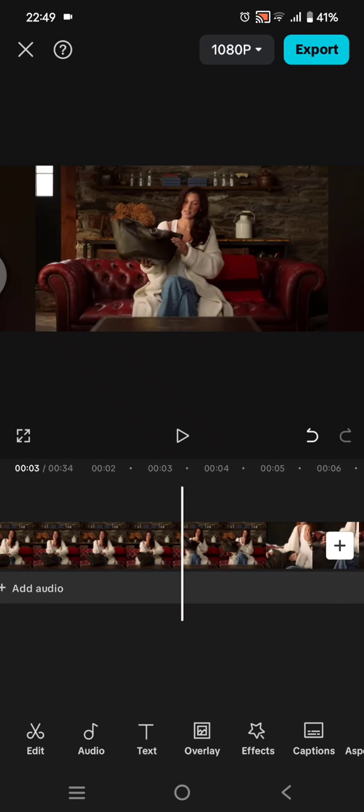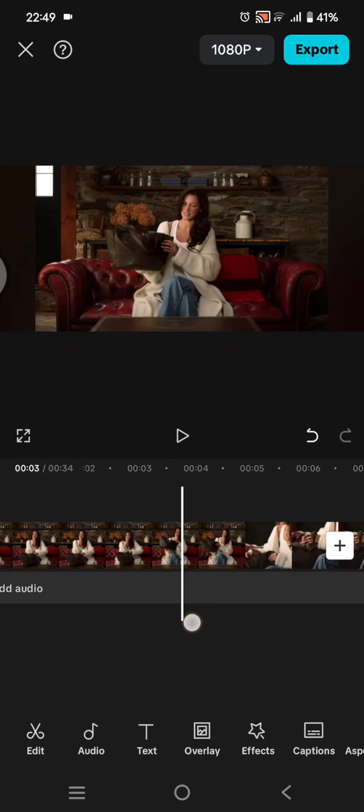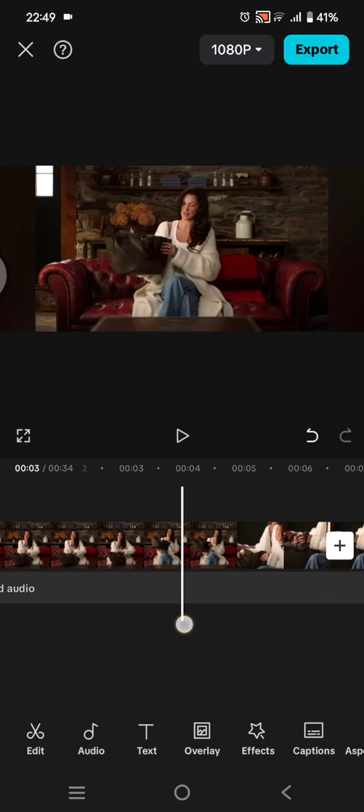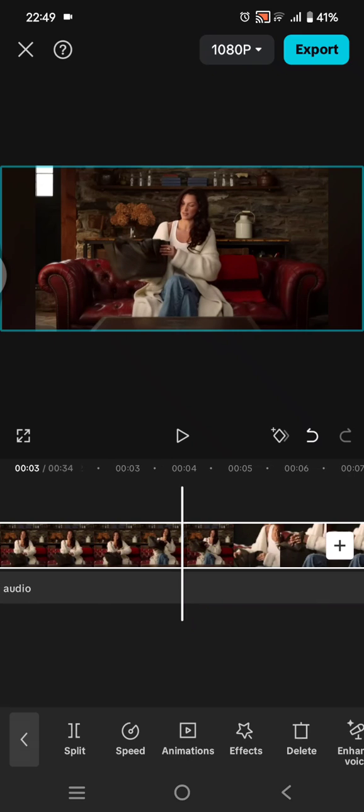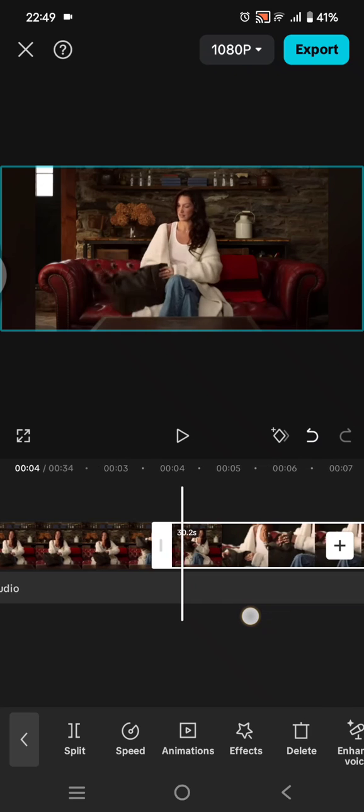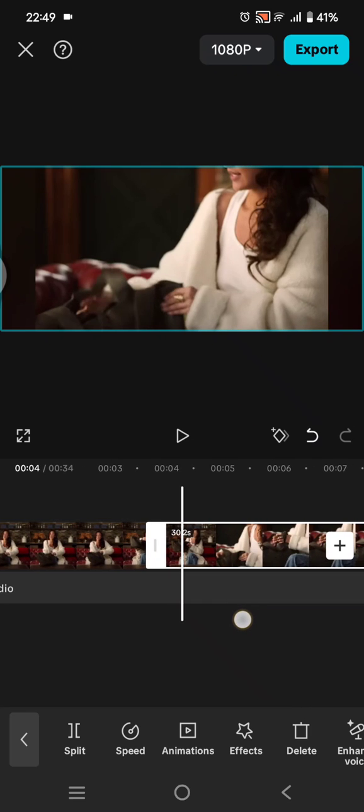you can just go to where the swear words start, for example here, and after that click on the video and click on split. And you can go to where the swear words end, for example it ends here